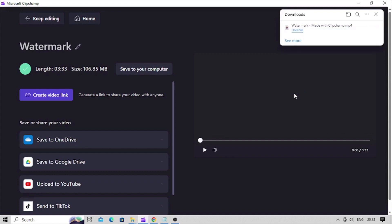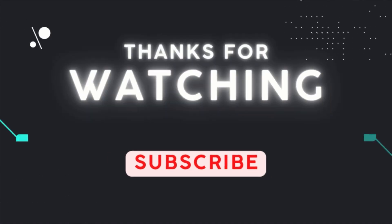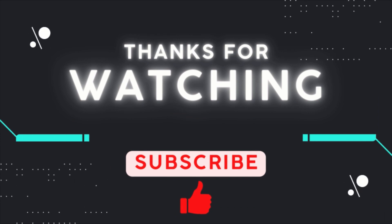If you've watched this video till here, do subscribe our channel and hit the like button to motivate us.